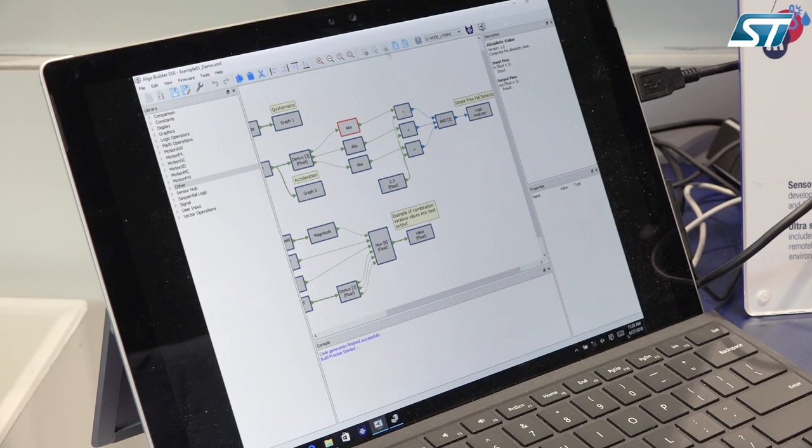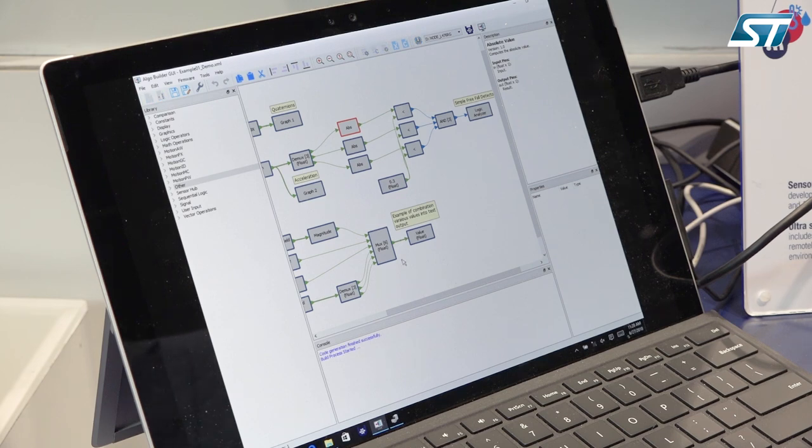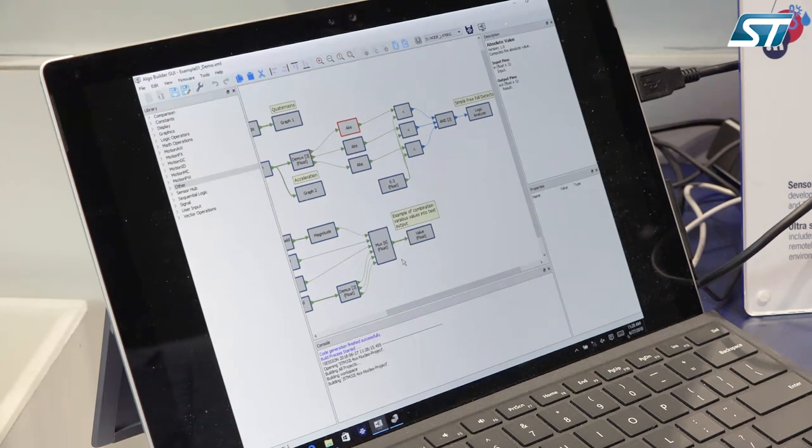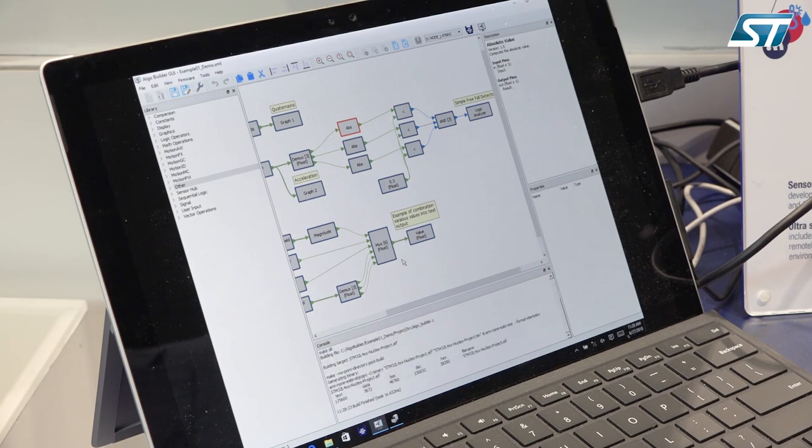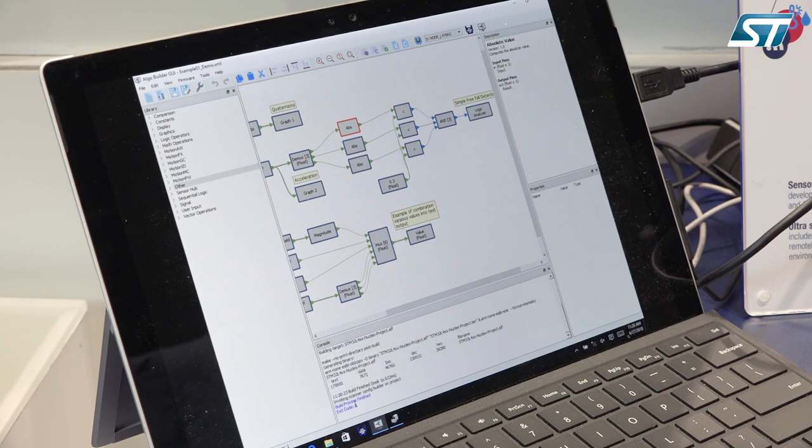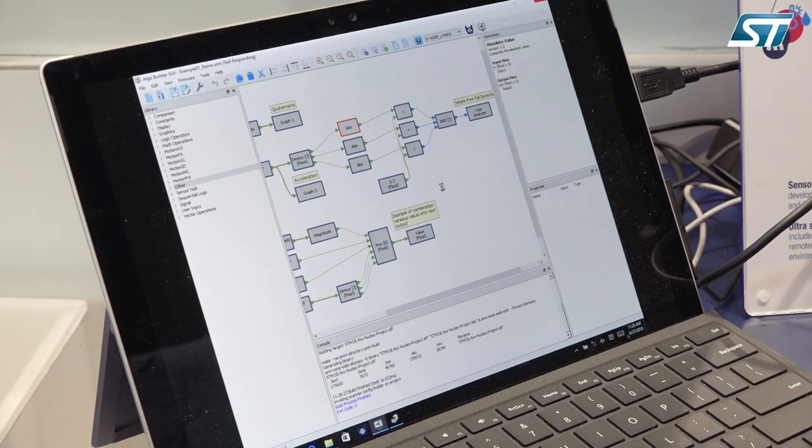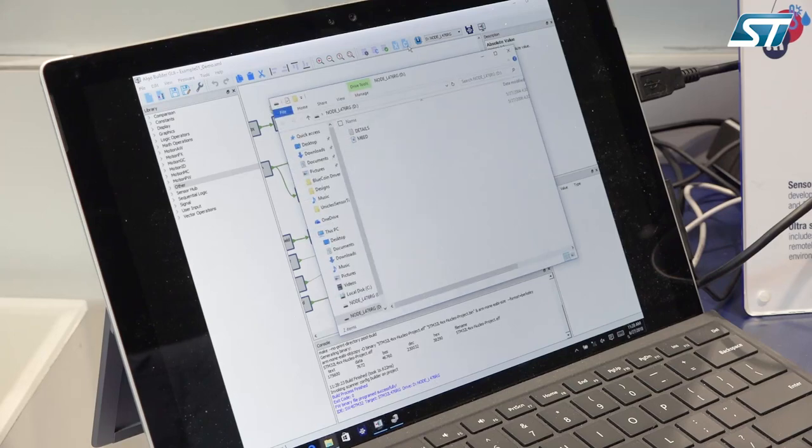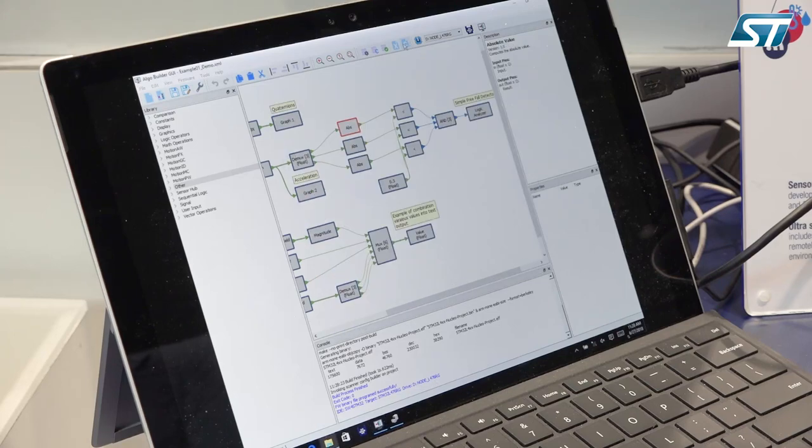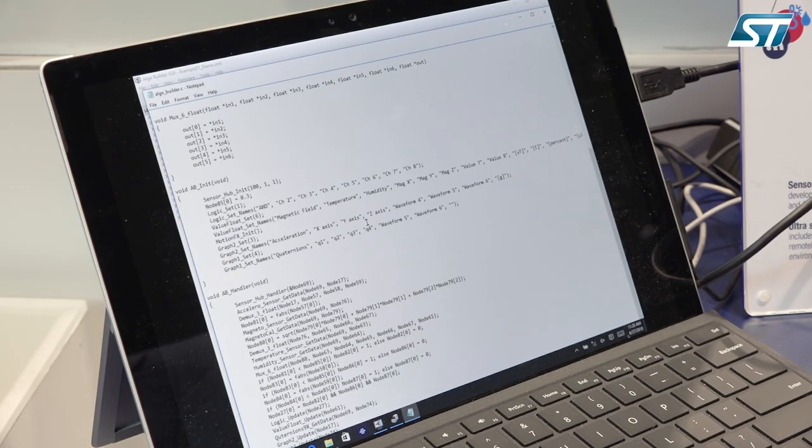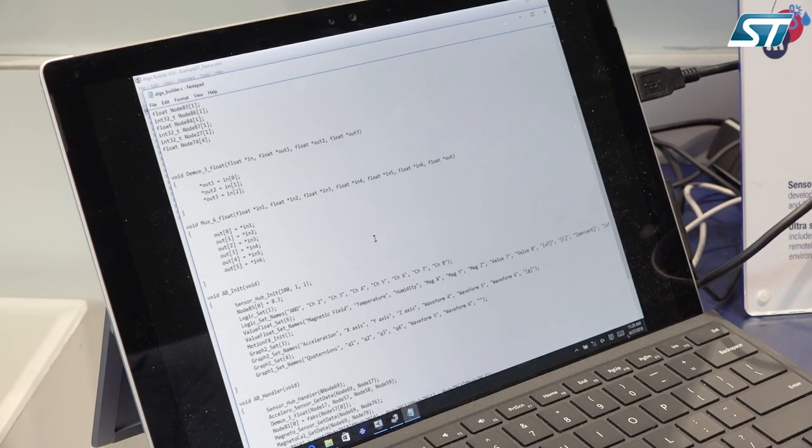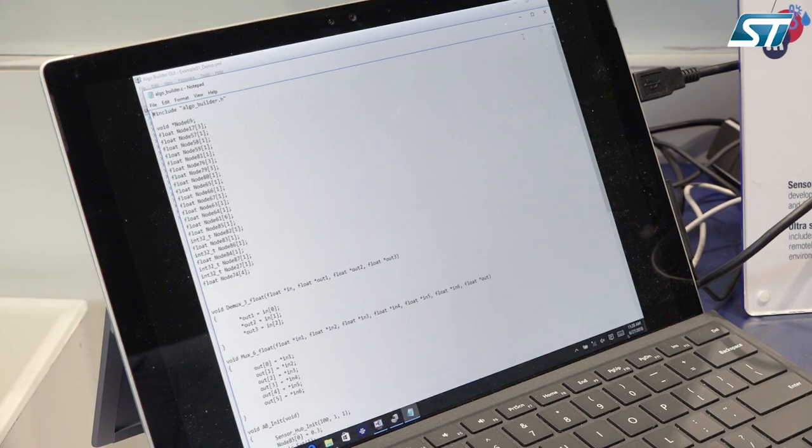I need, first of all, to generate the code and flash directly after in my Nucleo board in order to make sure that everything is generating. No error. I can flash that directly. I want to take a look also at the code. I can see the code here. It is generated.